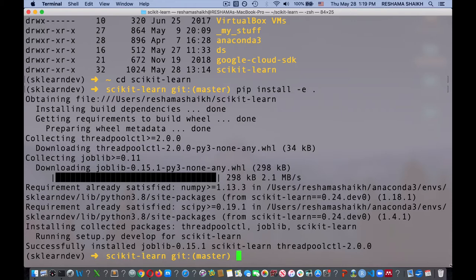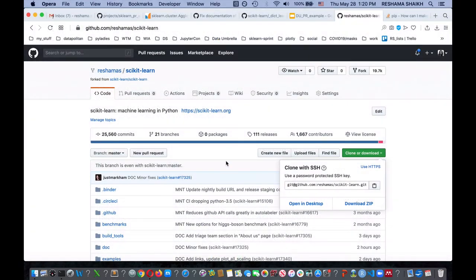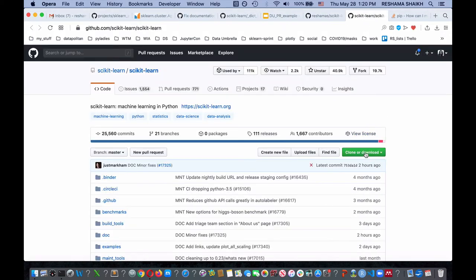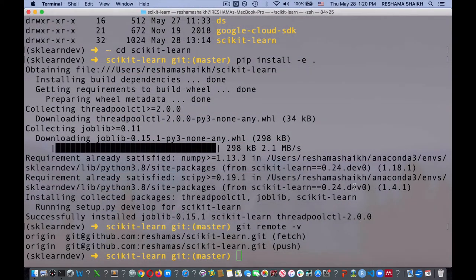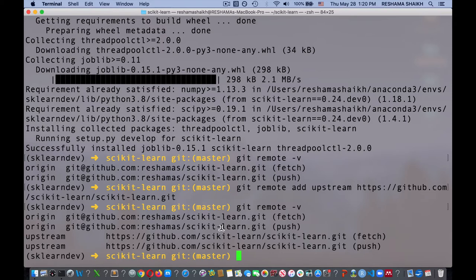The next thing I'm going to do is check my remotes for git. I have origin — I have mine — and I want to add my upstream. To do that, I go over to the main repo, open it in another window, get the URL, and do git remote add upstream followed by that URL. When I check my remotes, it looks like I have origin and I have upstream, which is good — that's where I want to be.